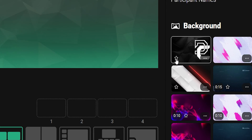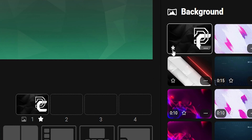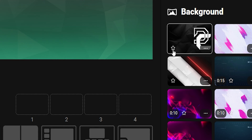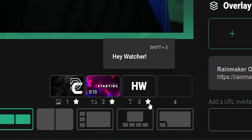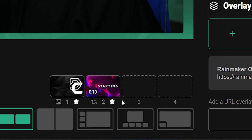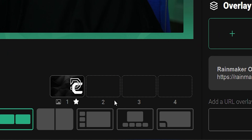You can add and remove media from your favorites bar by clicking the star icon either on the item inside the panels, or you can remove it from your favorites panel by clicking the star under the favorite.